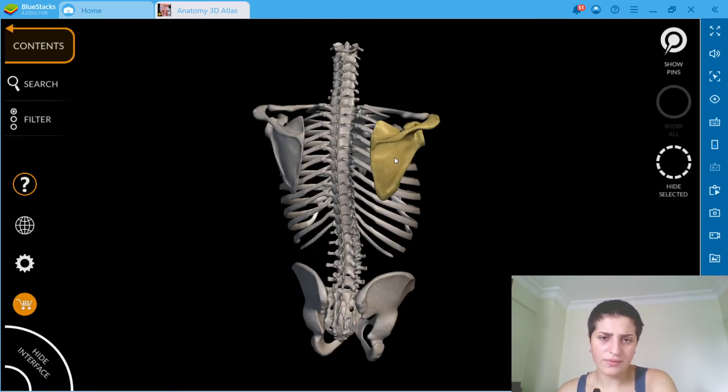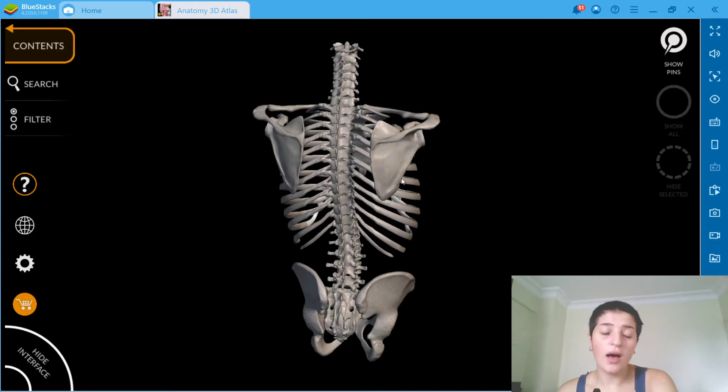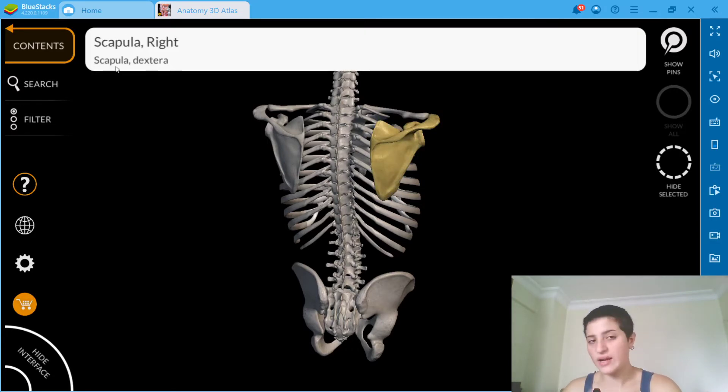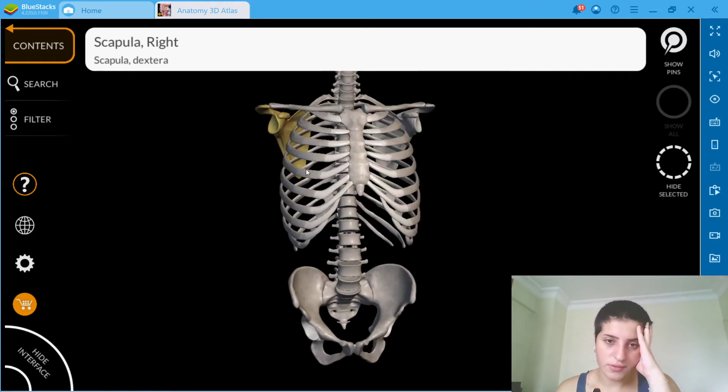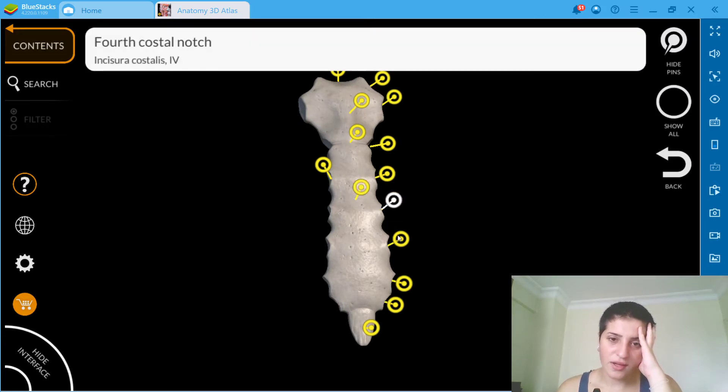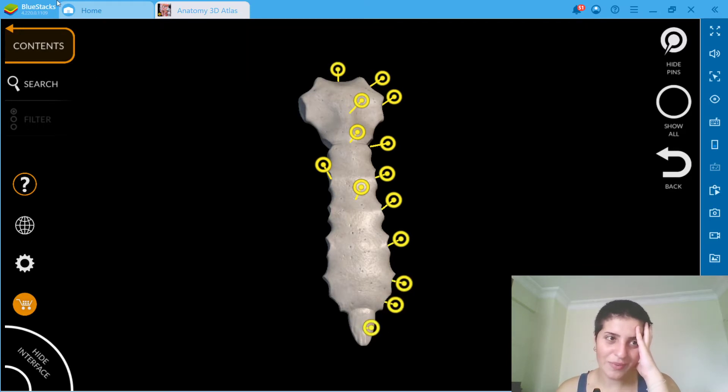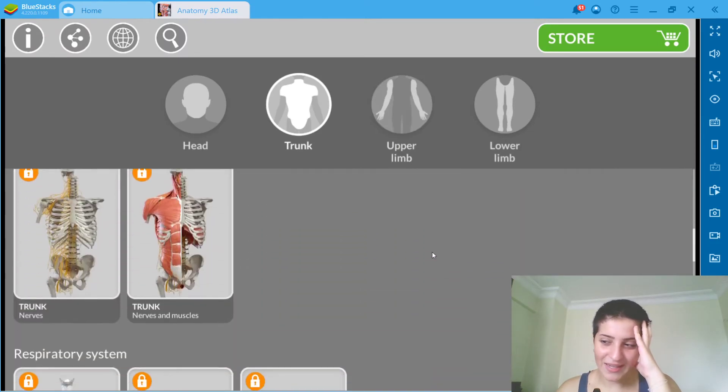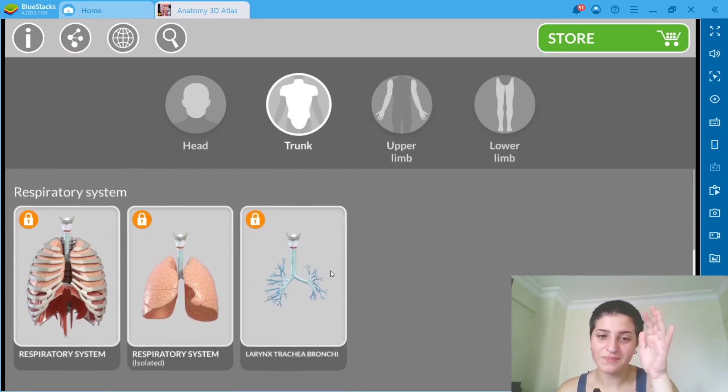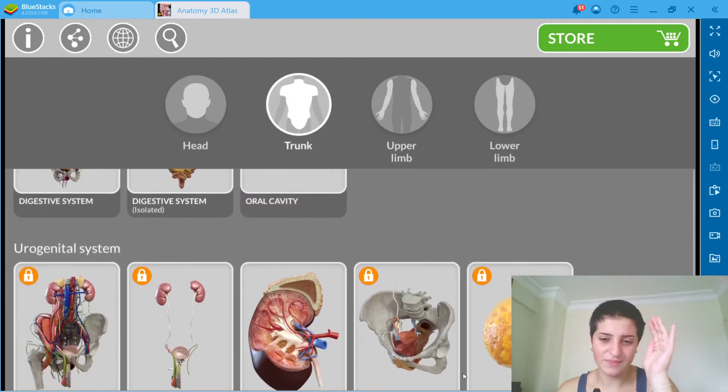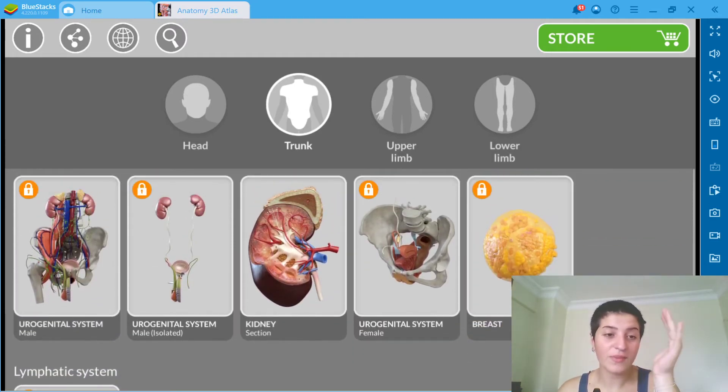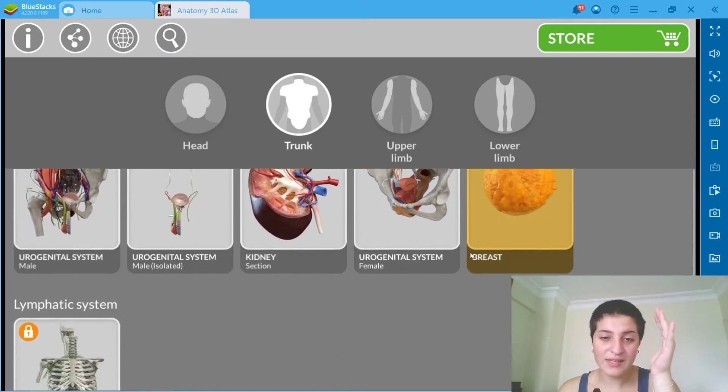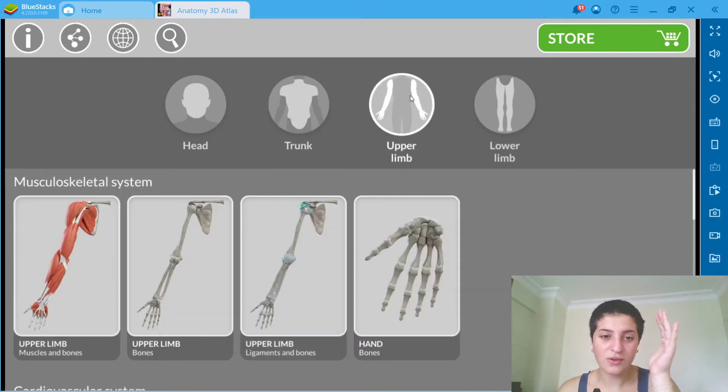Scapula right, scapula dexter, like Latin is showing right under it. You can see everything, and if you want to isolate it you can click twice. Body of sternum. Like guys there's a lot of terms, like how do people become doctors, like they need to be treated better.